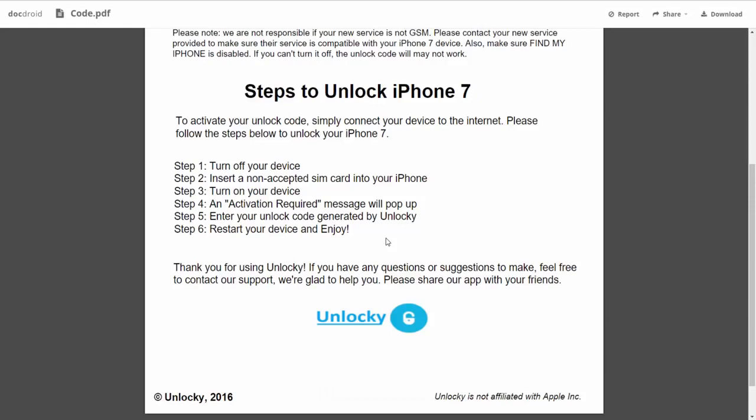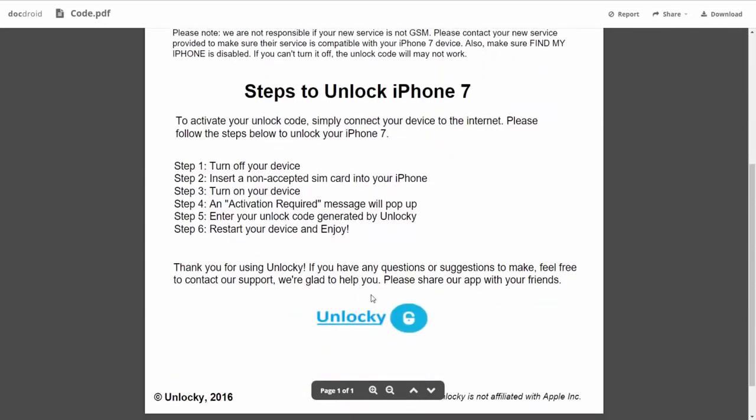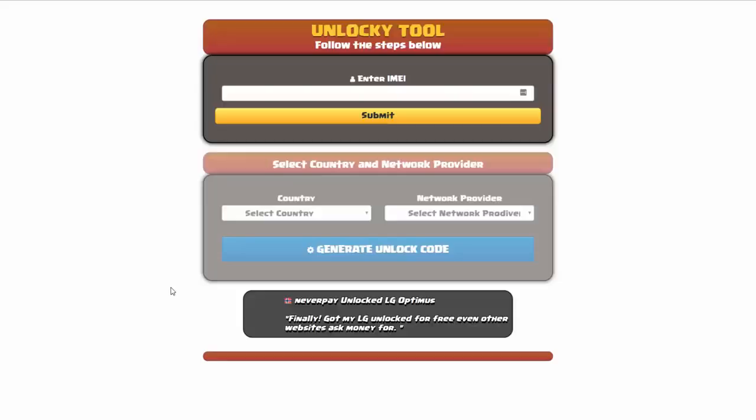So the first thing you'll need to do is turn off your device. Then you're going to insert a non-accepted SIM card into your iPhone. Turn on the device. Then you're going to receive an activation required message that's going to pop up. You're going to enter your unlock code generated by Unlocky which is the unlock code that we can see right here above. And then all you have to do is reboot your phone and you're all set.